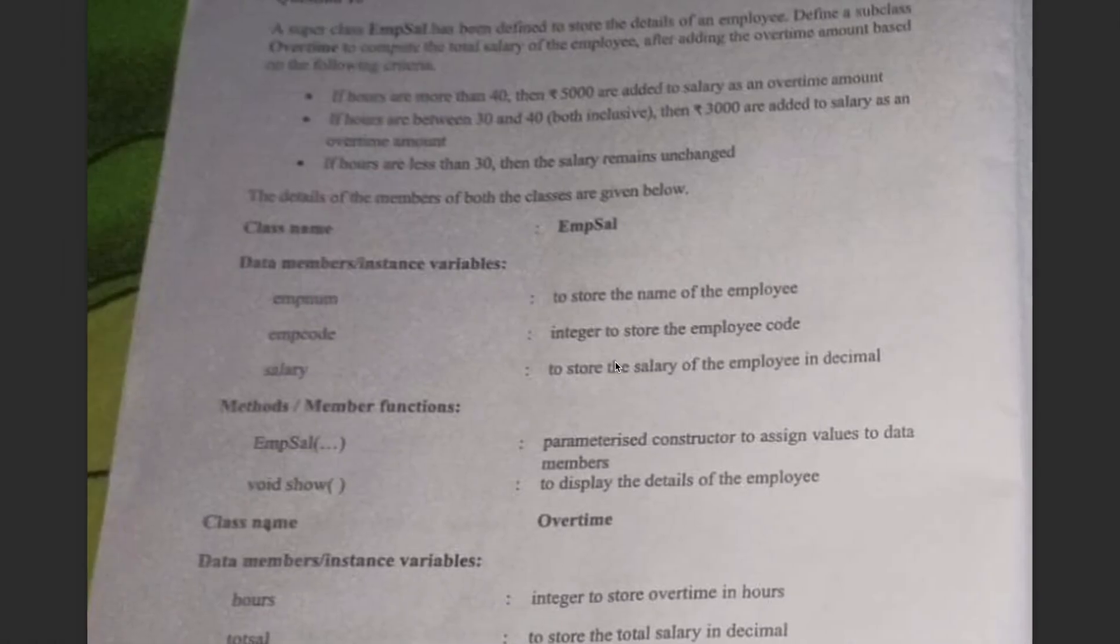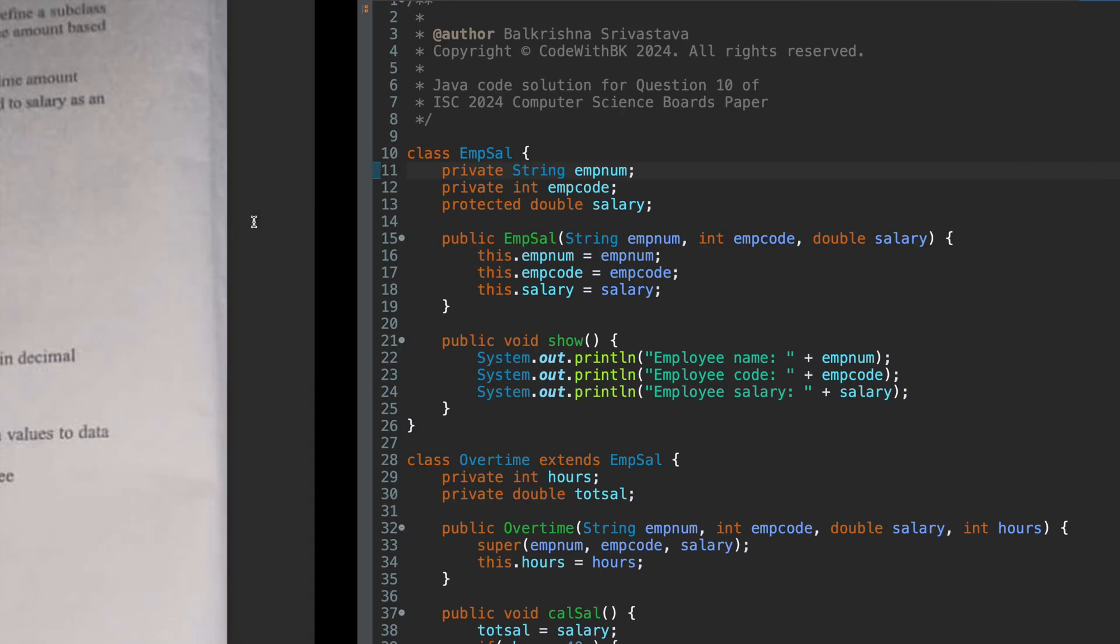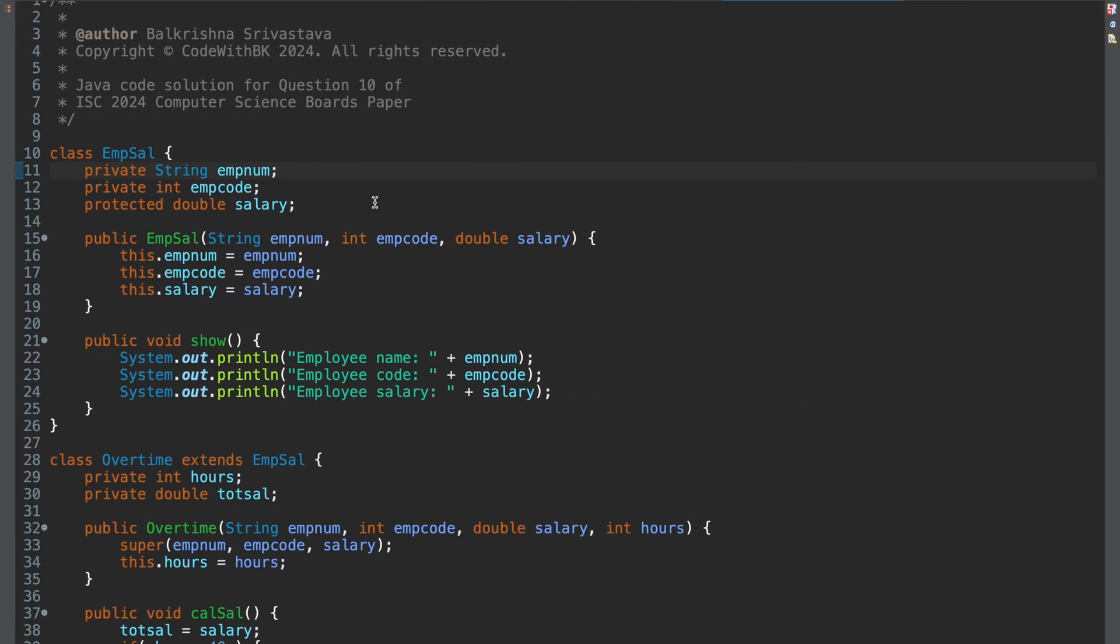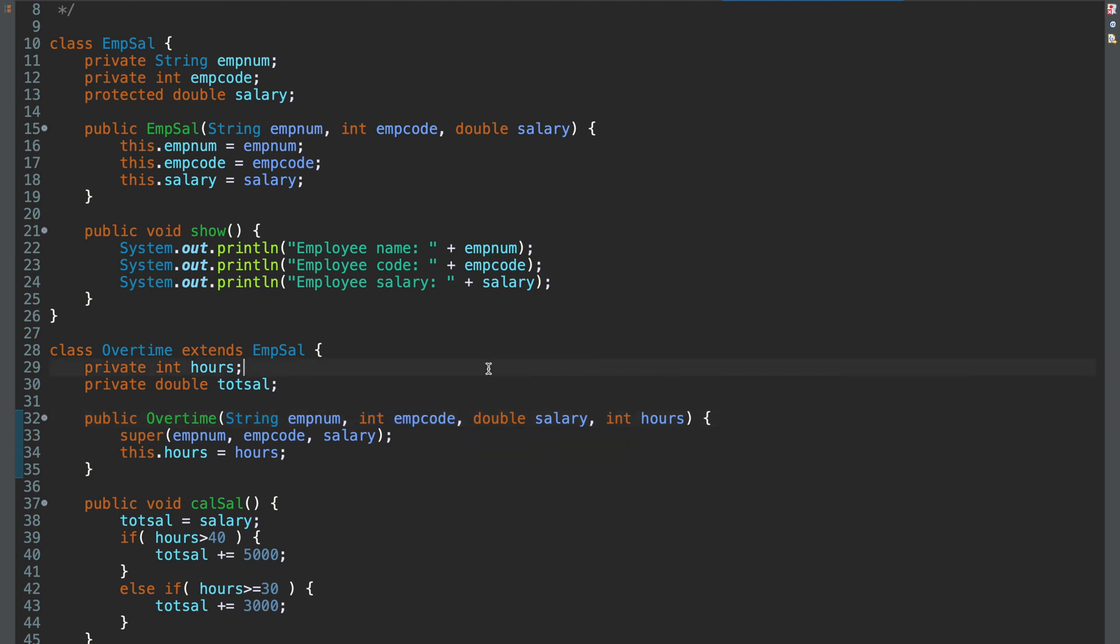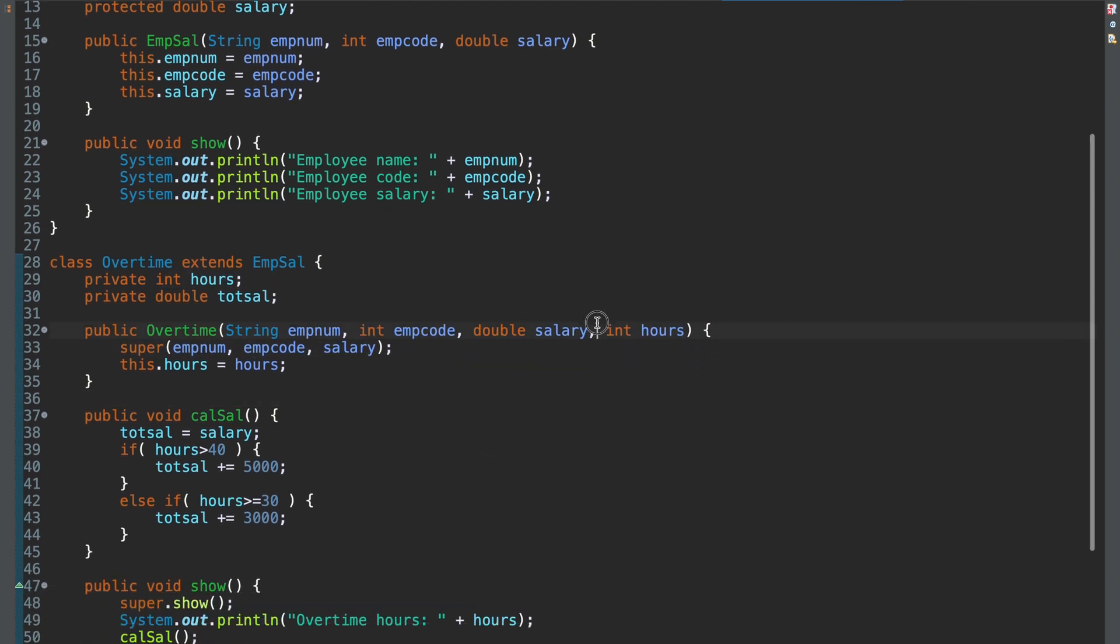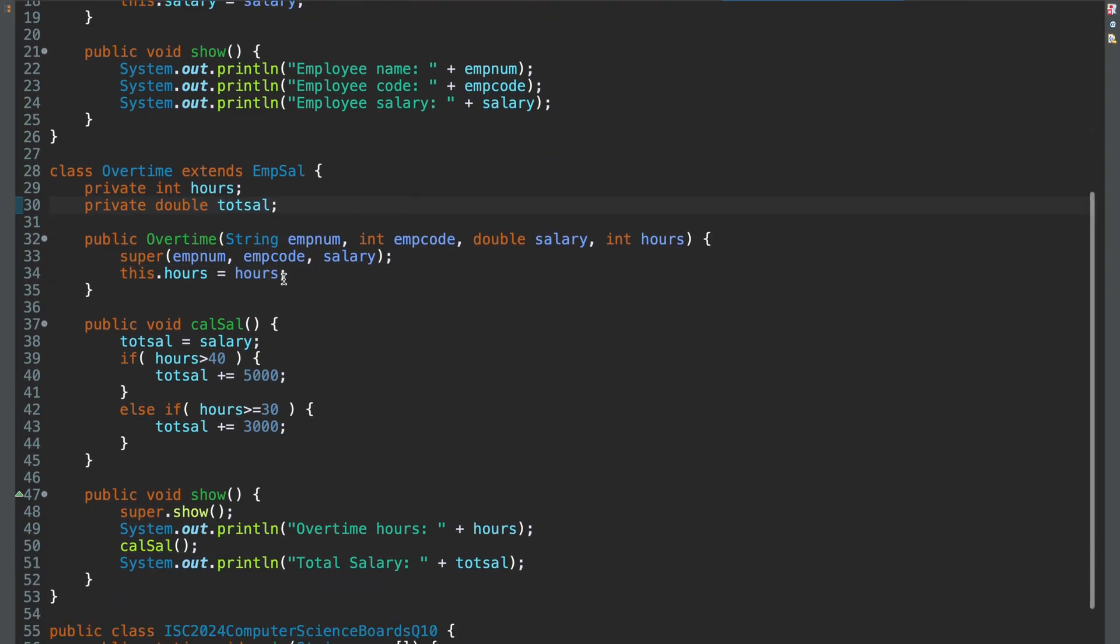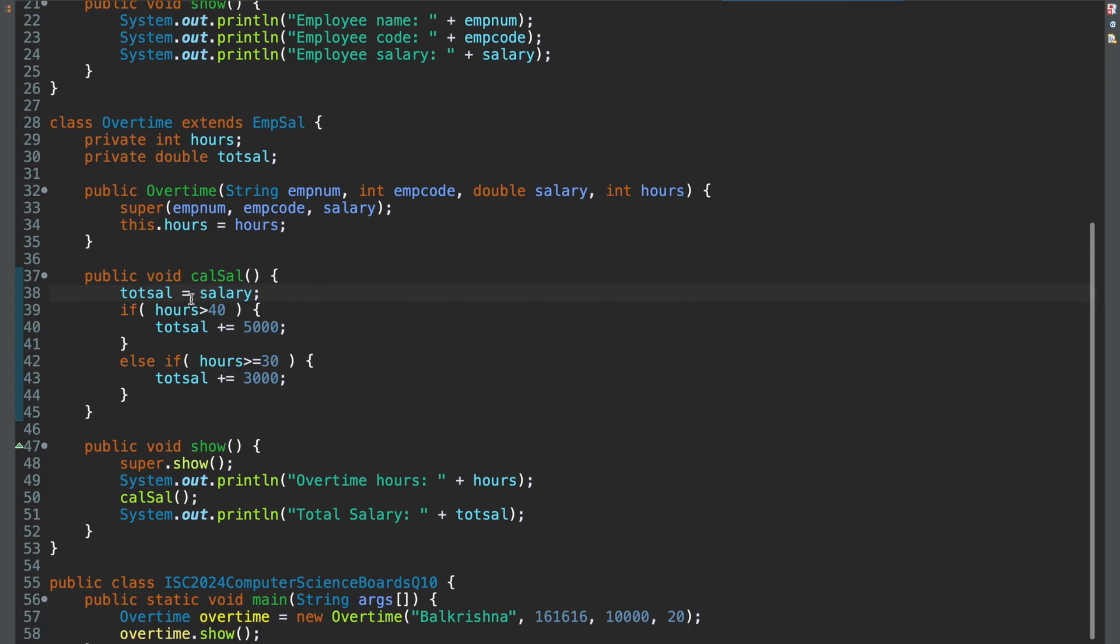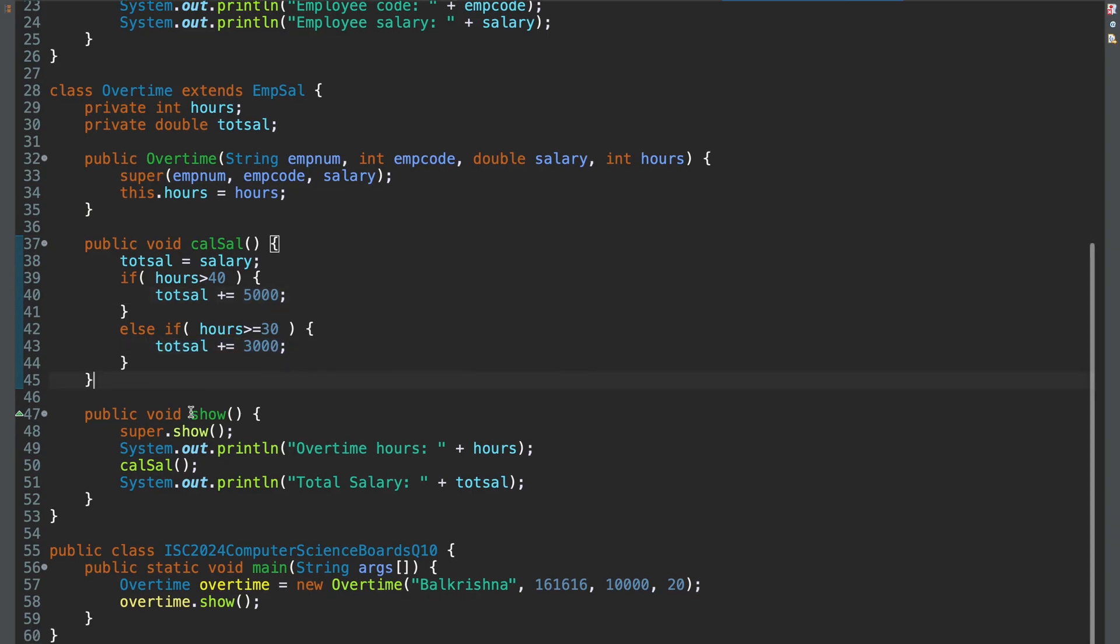Because it's the name of the employee. Then you have integer to store the code, which is an int and then to store the salary. So you make sure that you pass a string, which is for the name and integer for the employee code and a double for the salary in the constructor of over time. And it takes hours as well upon which we calculate the over time. Total salary is calculated. This is not taken as a data member. In cal sal, you calculate total salary. So if total salary set to salary, hours greater than 40, we add 5000. Hours between 40 and 30, both inclusive, we add 3000. Otherwise, we don't add in.